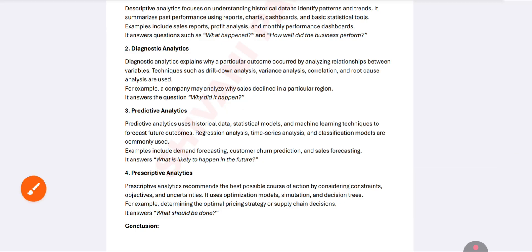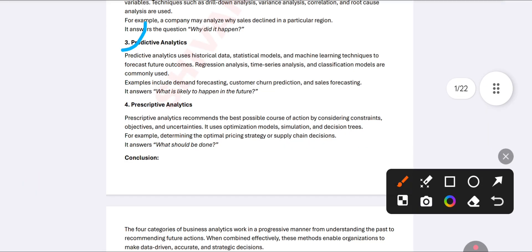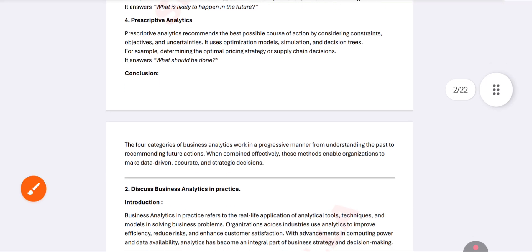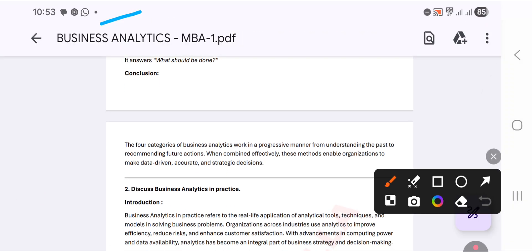The next category is predictive analytics. Based on historical data, statistical models, and regression analysis, it predicts what is likely to happen in the future. For example, predicting you can score an A grade or O grade this time. Decisions are taken based on data about what is most likely to happen — that is called predictive analytics.